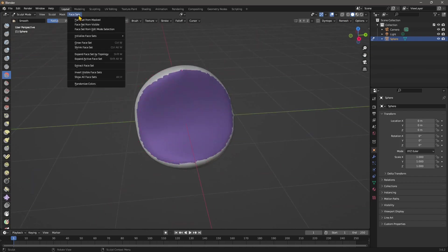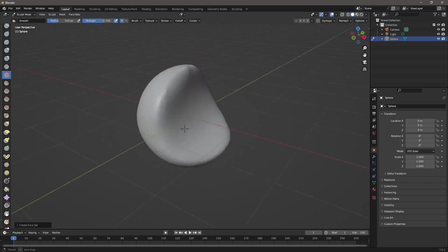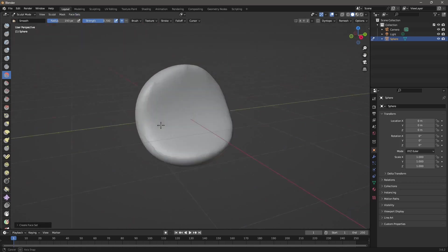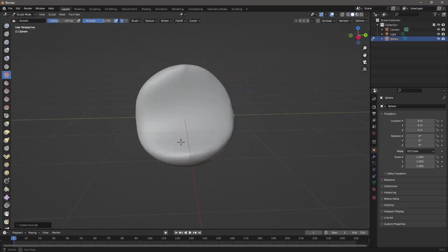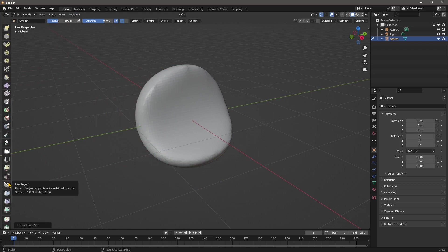OK. And then you can use again face sets, or you can just get rid of the face set. So you can just do face set from visible, it's going to unify all the face sets. So you won't see them anymore. And let's go down again.